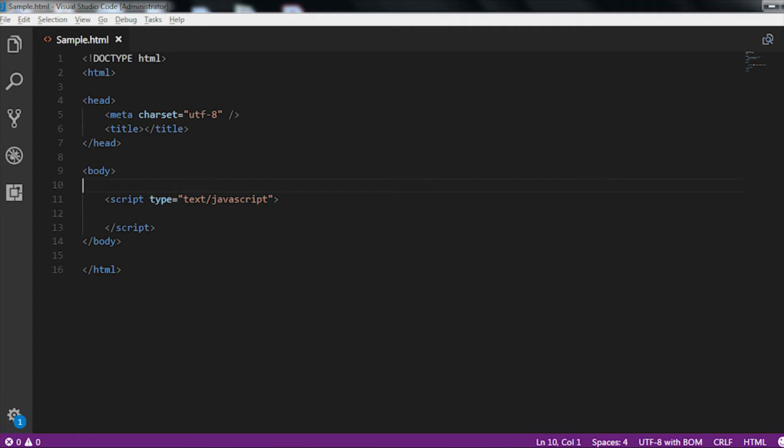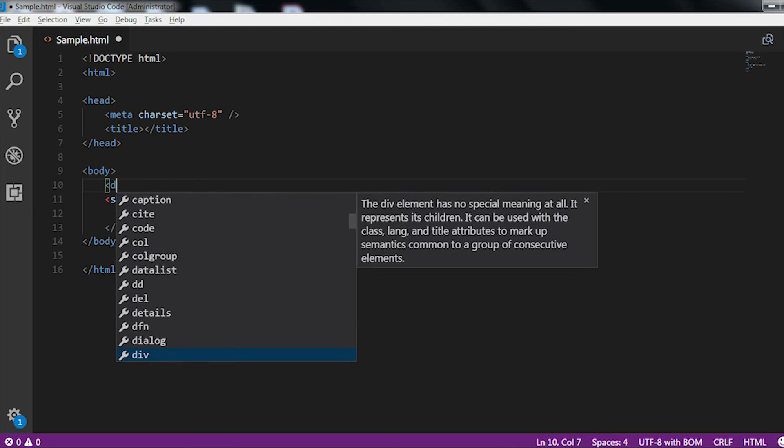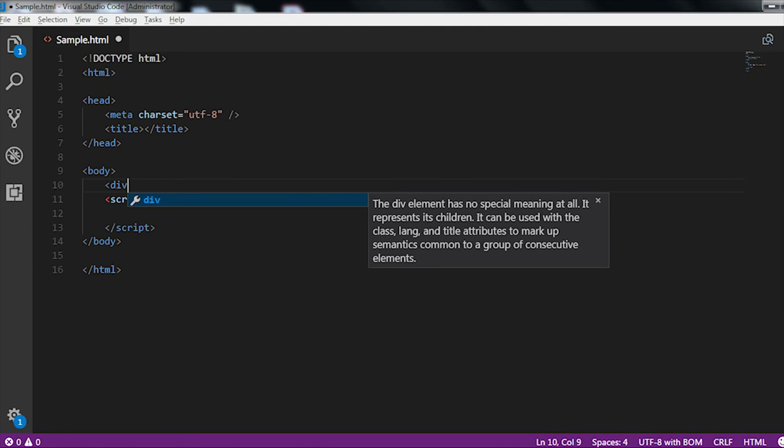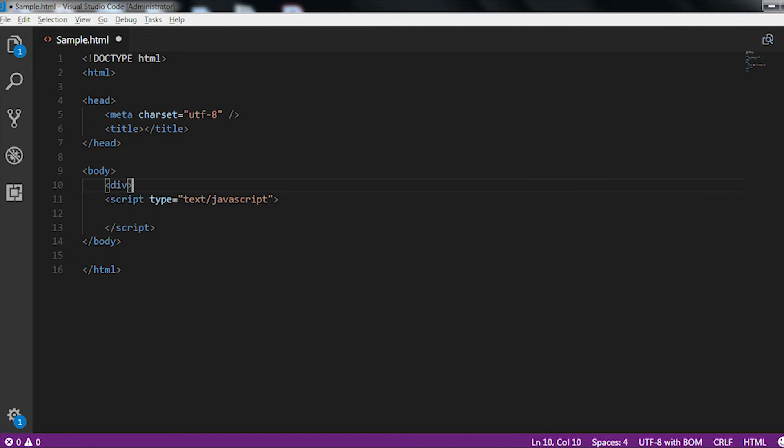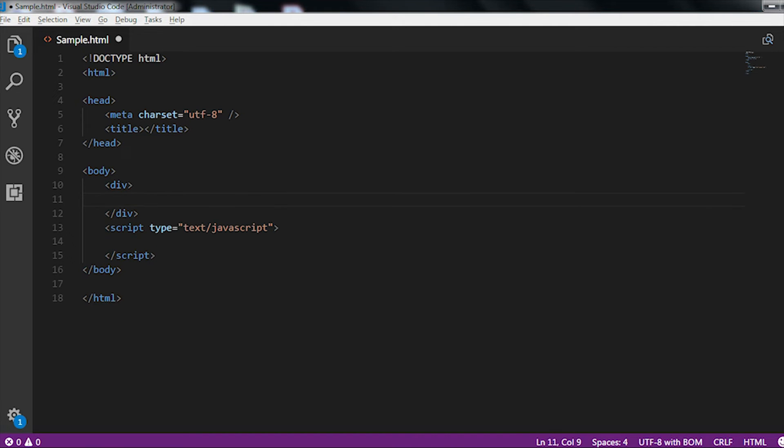Let me show you with an example. Here in the UI or in the screen, let me first take a div tag. This is an HTML tag. Inside the div tag, I am writing my text as test.